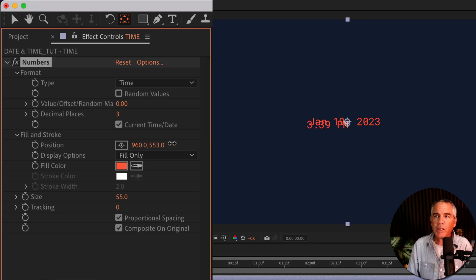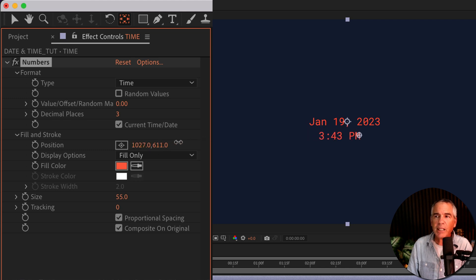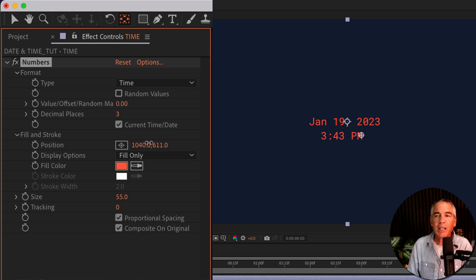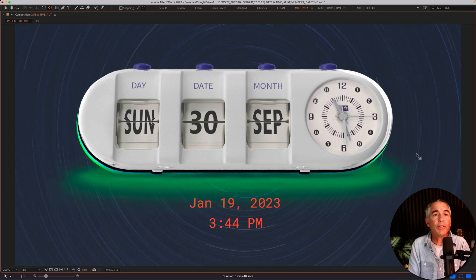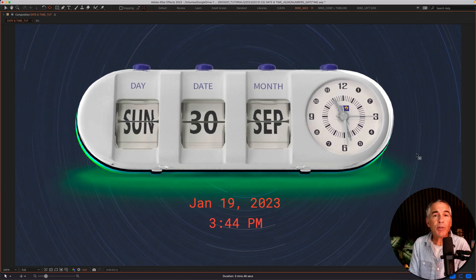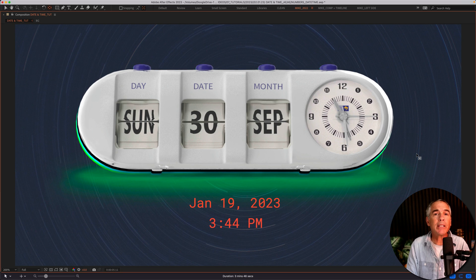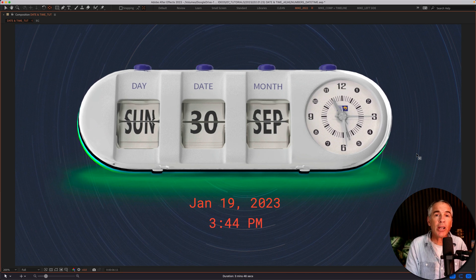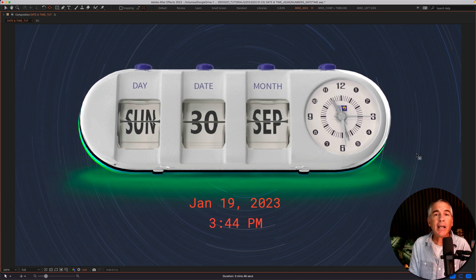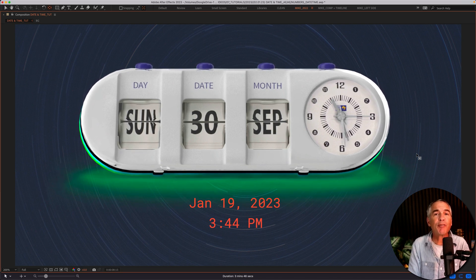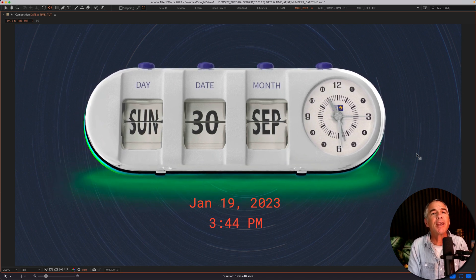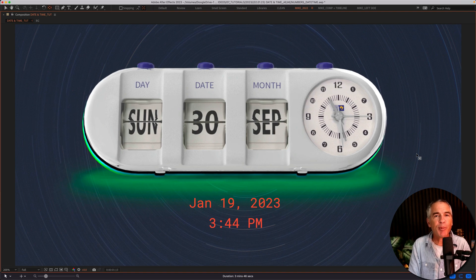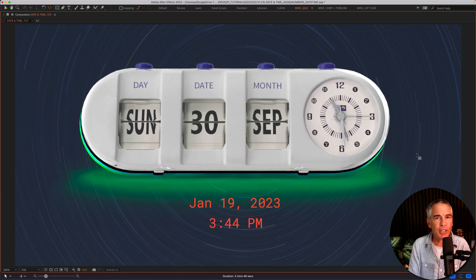So I can just move the date down by changing the position. You can see as I'm moving it, the time is actually updating in real time. And that is how to add the numbers effect to insert the current date and time in Adobe After Effects CC 2023. My name is Mike Murphy, cheers.